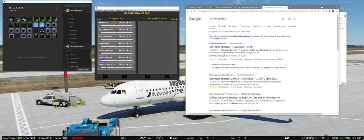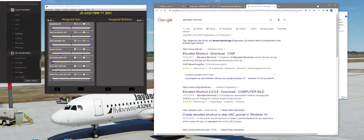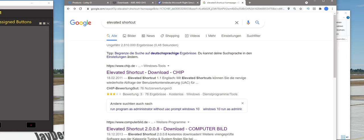Wer keine Lust hat, ständig diese Abfragen zu beantworten mit Ja, der kann sich das kleine Tool Elevated Shortcut angucken. Einfach mal bei Google eingeben und schauen, ob man sich das runterlädt. Damit kann man Shortcuts so ändern, dass für bestimmte Programme diese Abfrage nicht mehr kommt. Damit sollte man allerdings sehr vorsichtig sein. Aber bei Access und O's habe ich das gemacht. Da besteht in meinen Augen keine Gefahr, dass Access und O's irgendwie Schaden auf dem PC anrichtet.